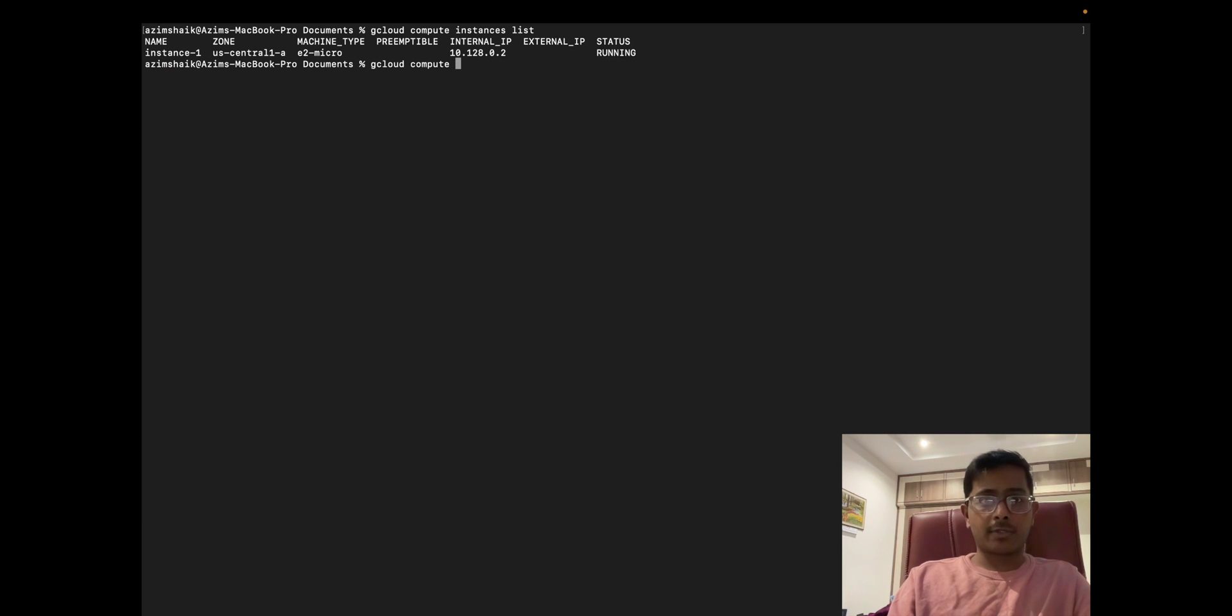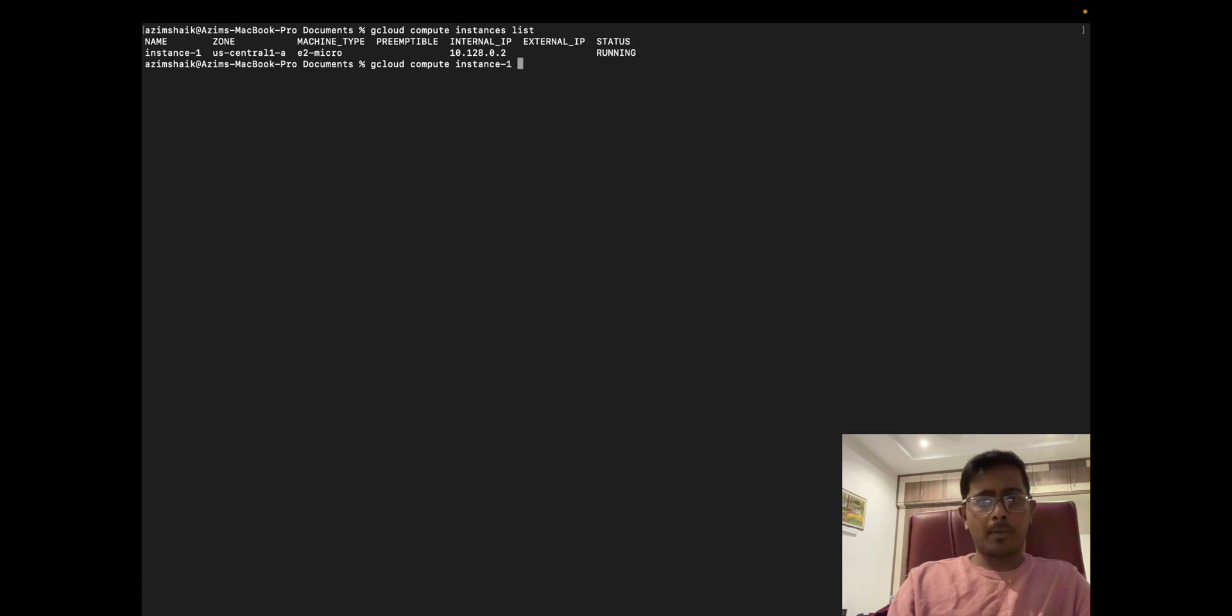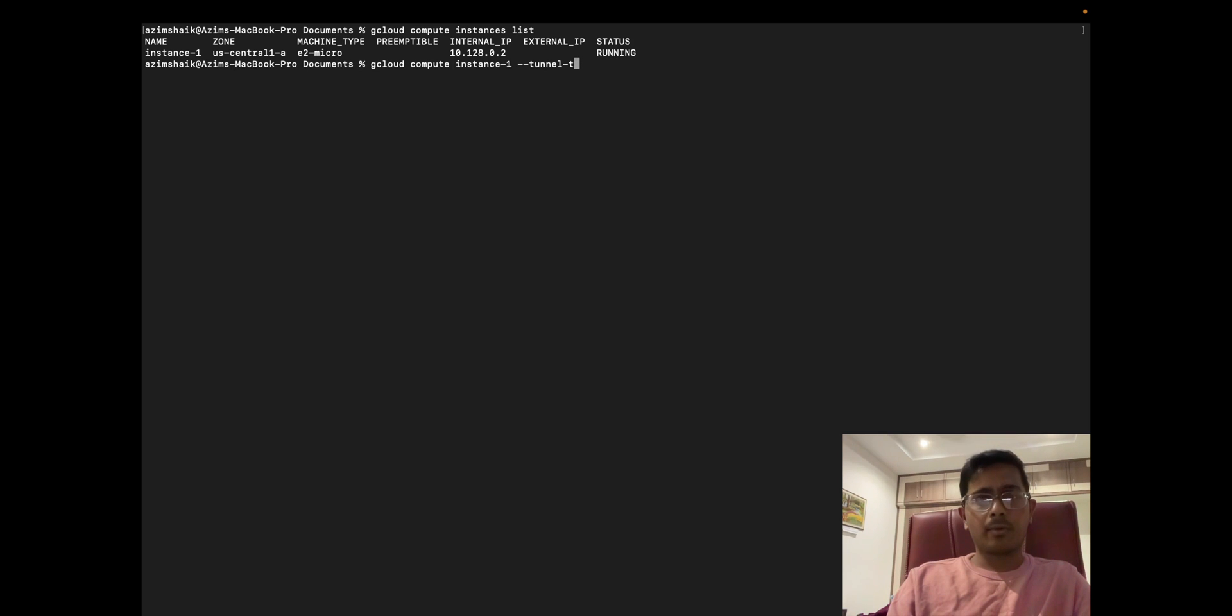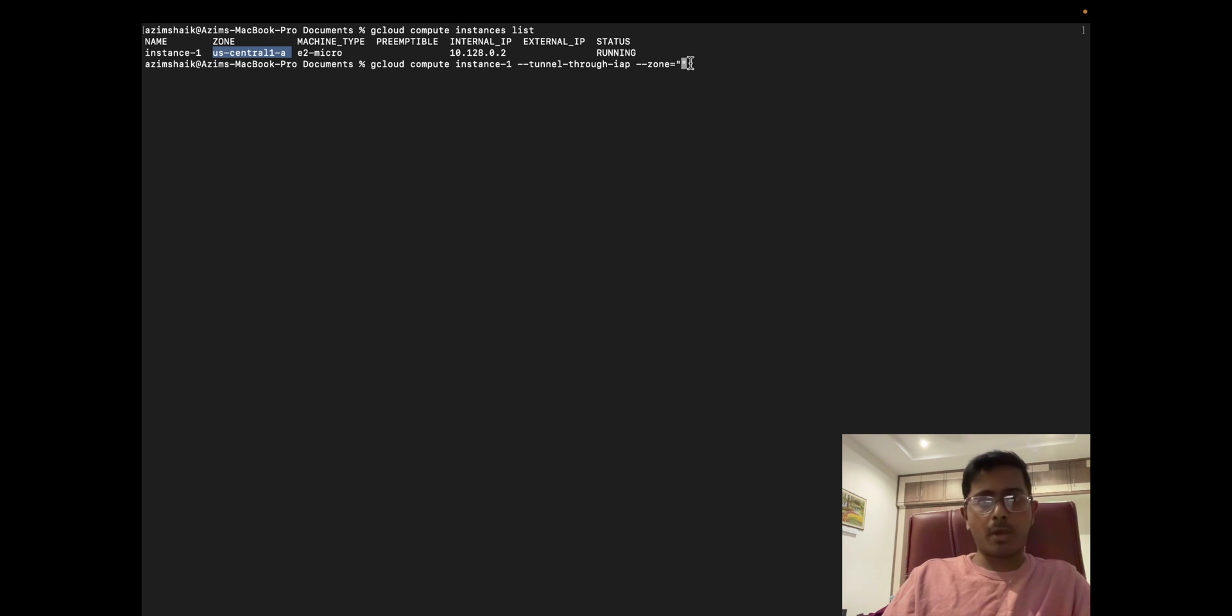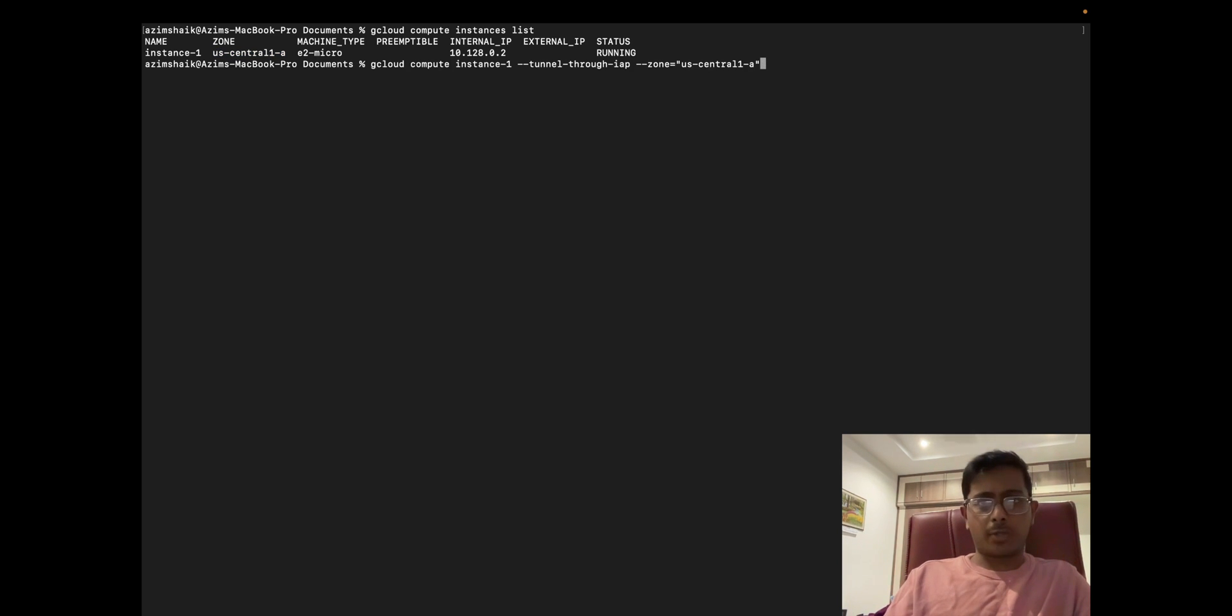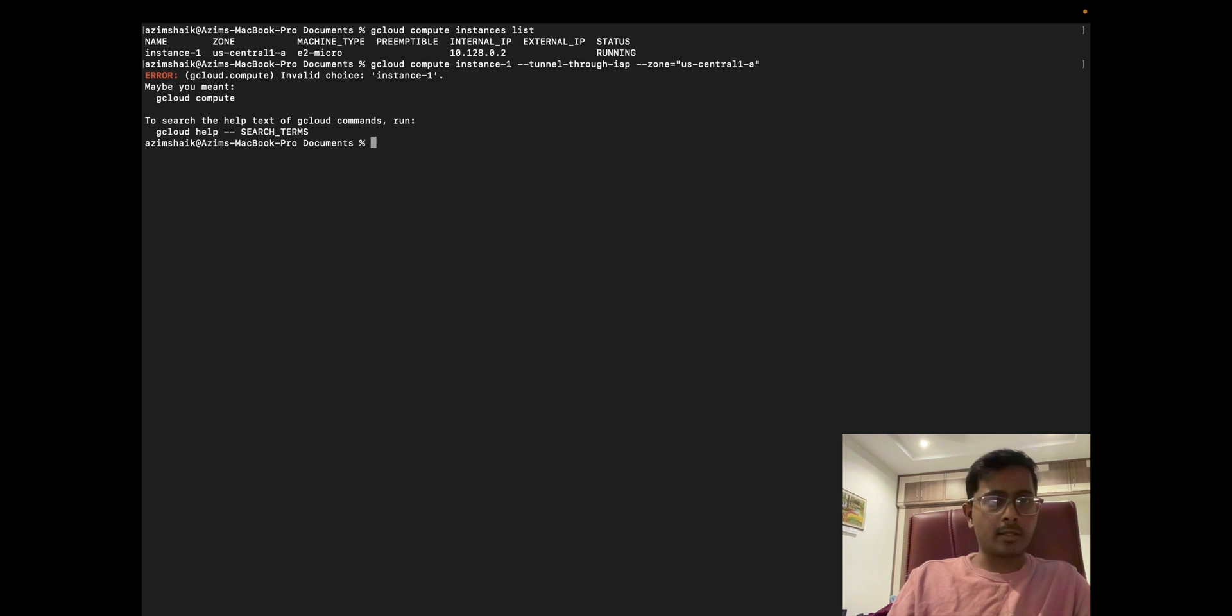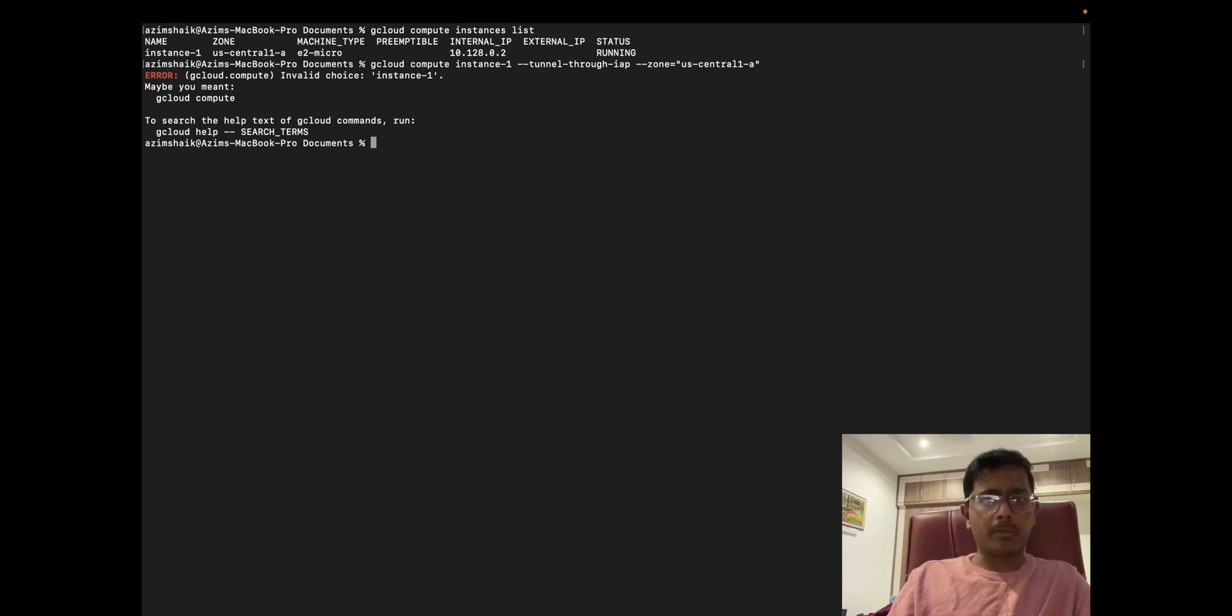The next thing that I need to do is: the command to SSH is gcloud compute SSH, then the instance name, then you need to do tunnel-through-IAP, and then you should use the zone name which in this case is US-Central-1A. I'm going to copy from the list above and paste it here just to make sure I don't have any spaces. I think this should look good.